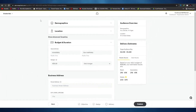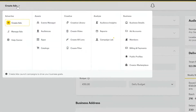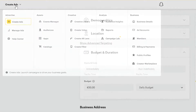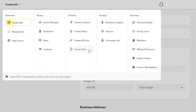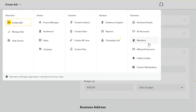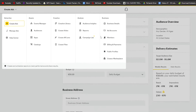Before filling out the remaining details, let me show you some other options in the Snapchat Ad Manager. Under 'Manage Ad' you'll find a Help Center, and in Assets you have Events Manager, Audiences, Application Catalogs. Under Creative, you have Creative Library, Create a Video, Create AR Lens, and Create Filters. There's also Audience Insights, Campaign Lab, Reports, Business Details, Ad Account Members, Billings and Payments, and Public Profile.